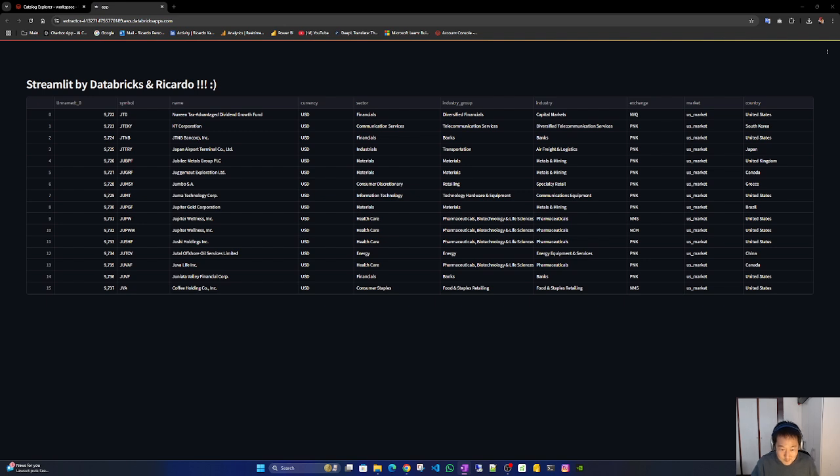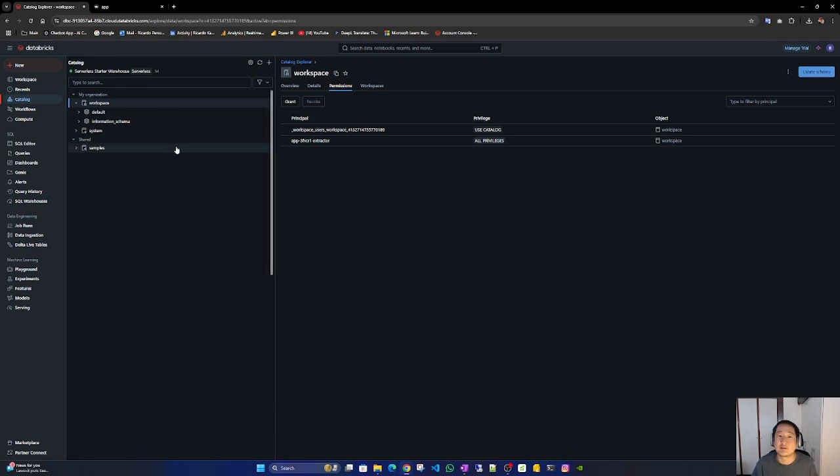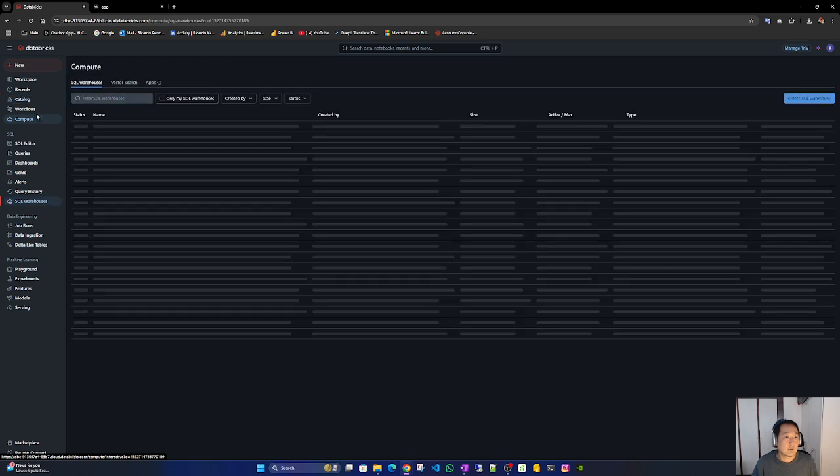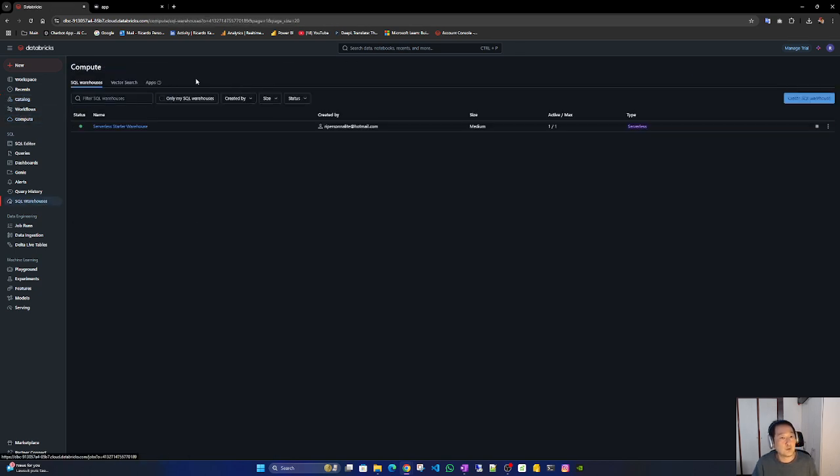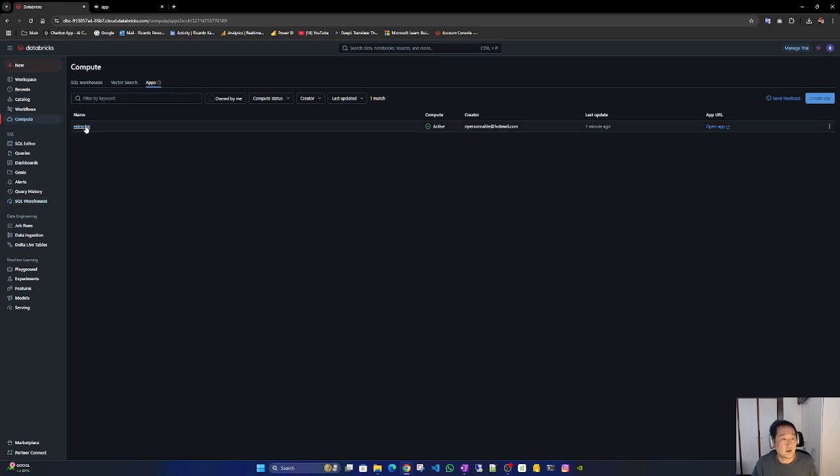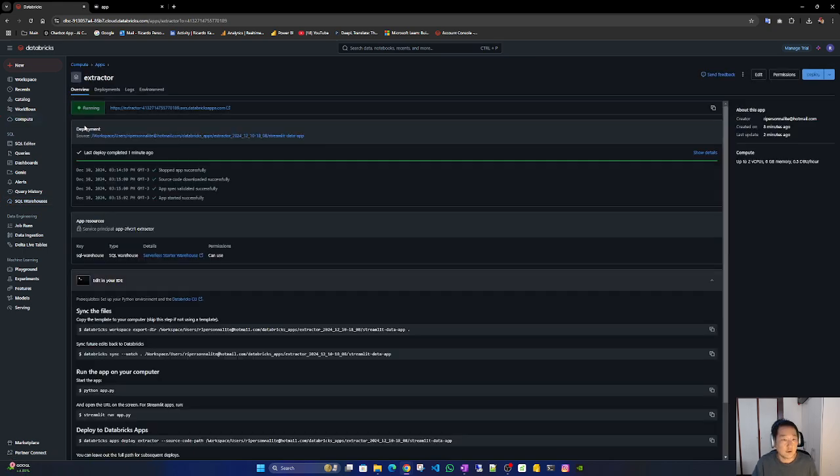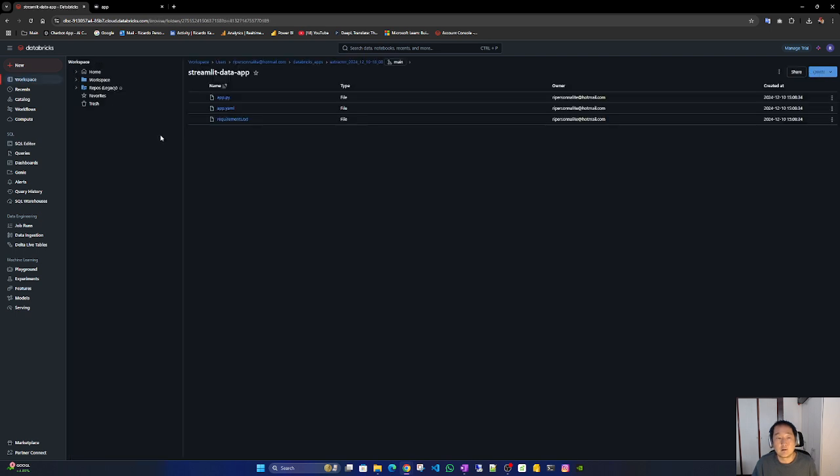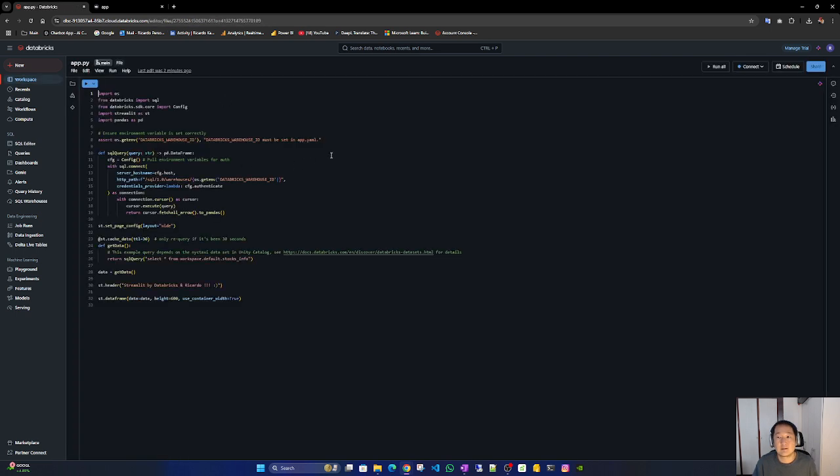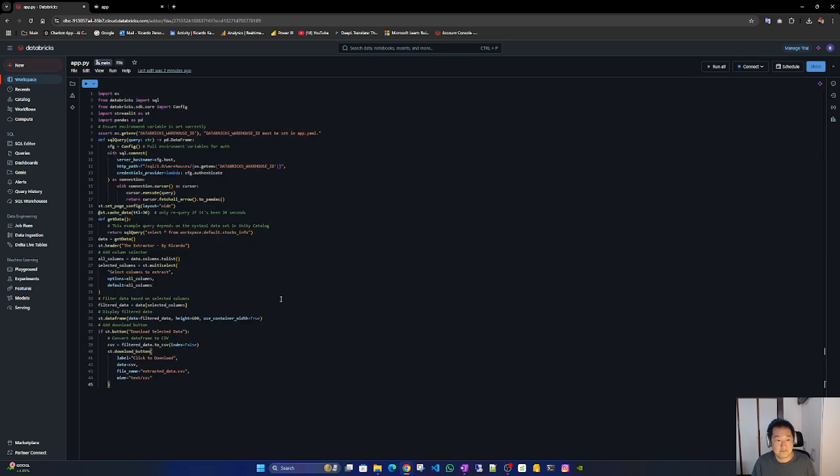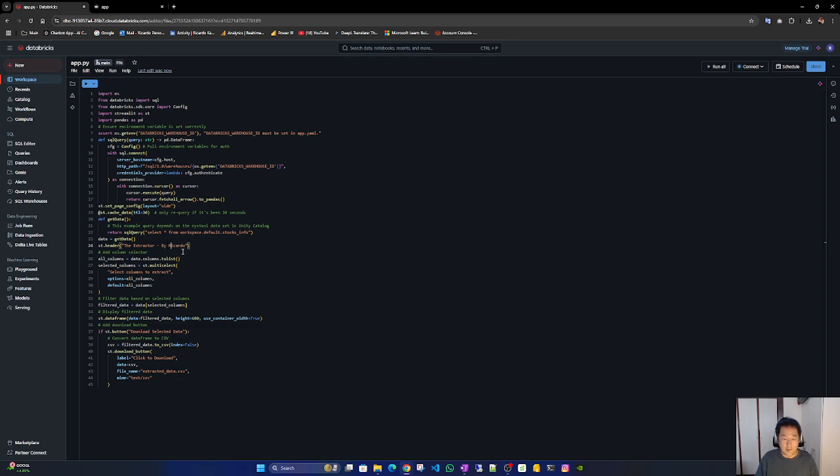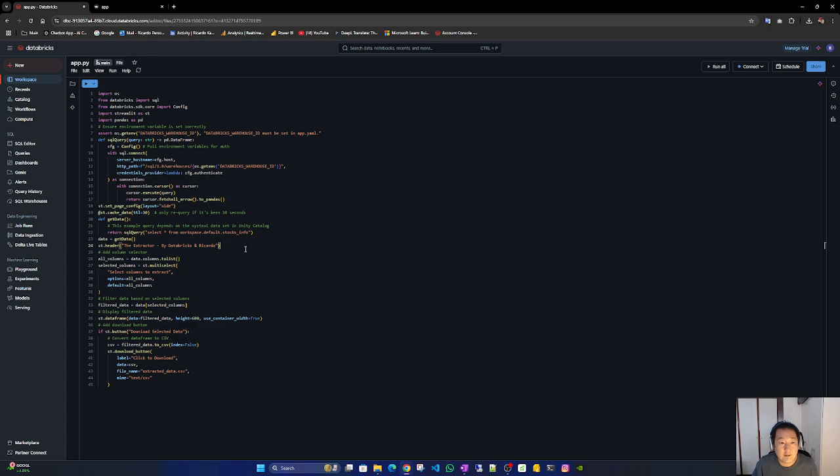Let me show you, the main idea is I only show you if it works. Let's go back to the code. Not here, compute, apps, extractor. Yes, and here by Databricks and Ricardo. Great.